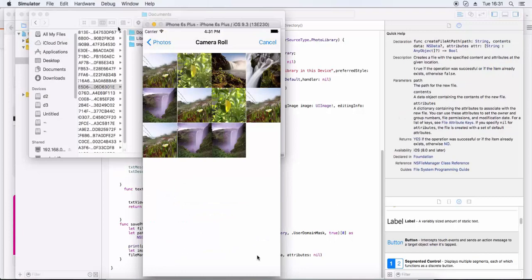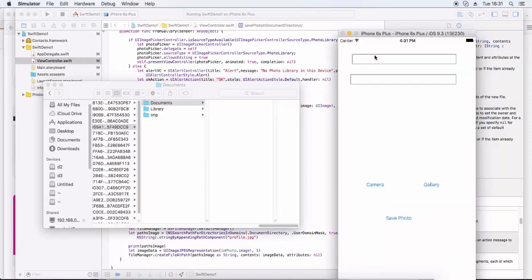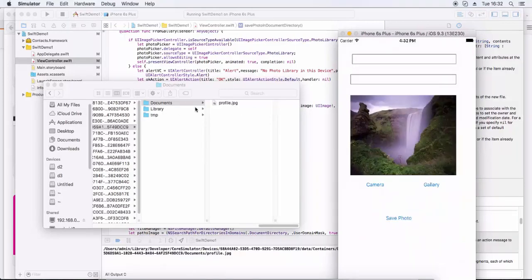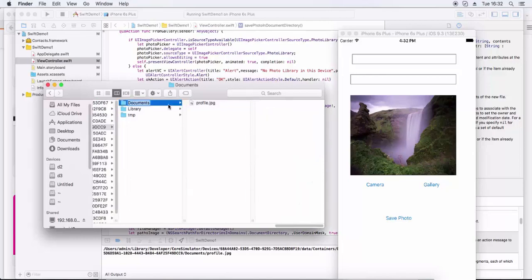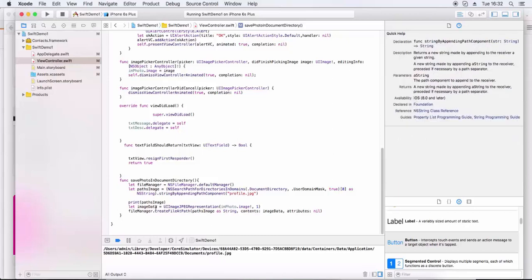Now running the program, we select an image. At this time there is no image in the document directory. We select the image from the gallery, and the image is then stored in the document directory. In this way we can save to the document directory, getting the image from gallery and camera.